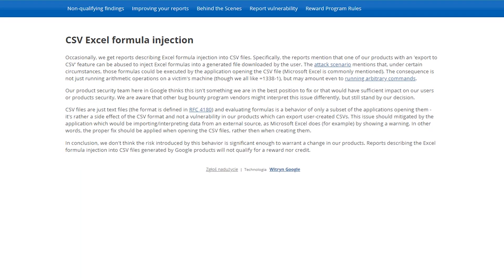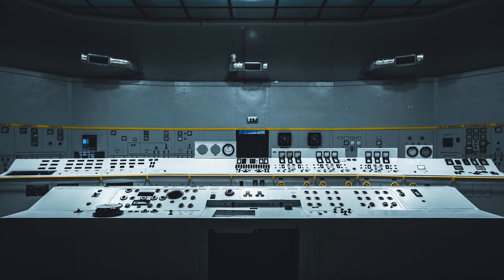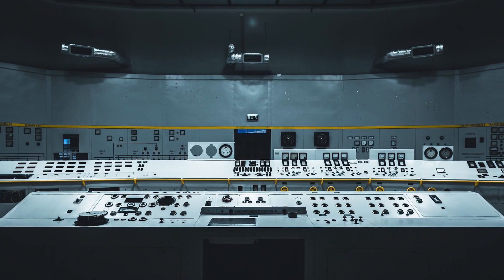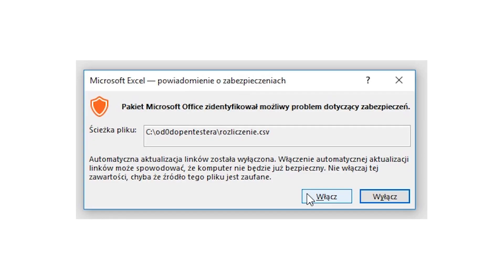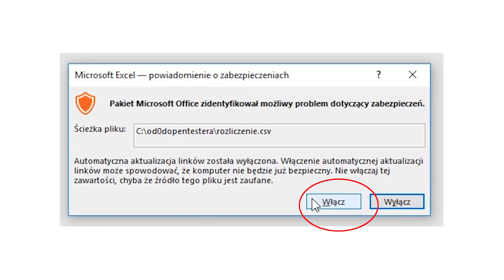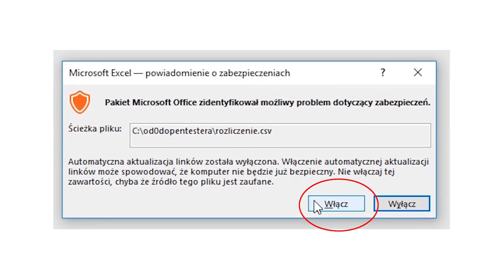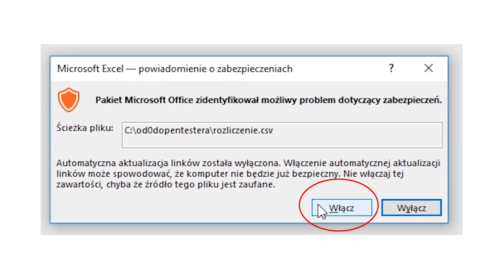For example, Google does not pay for it as a part of the bug bounty program. Why? Because the user controls the content of the exported file. In addition, the attacked client must confirm whether he wants to execute additional content.